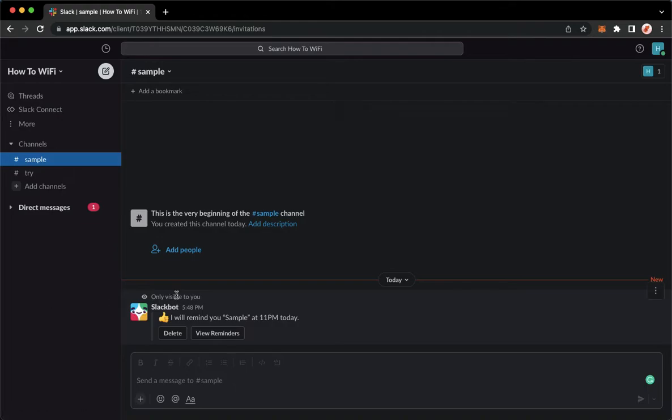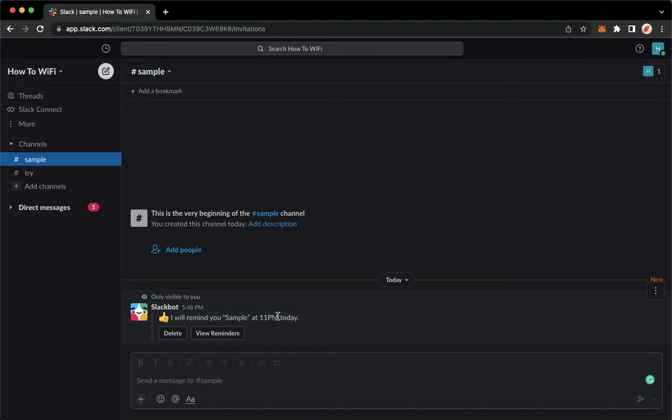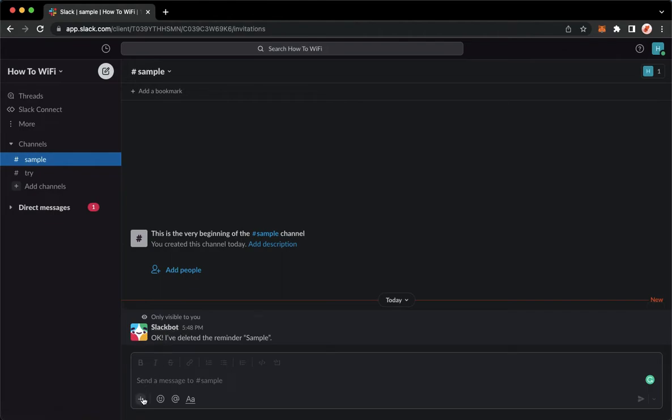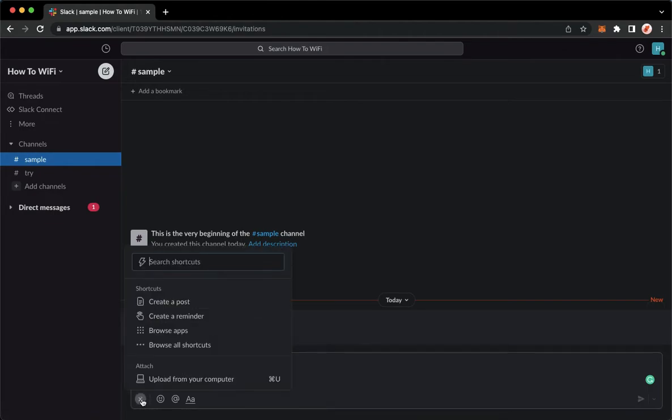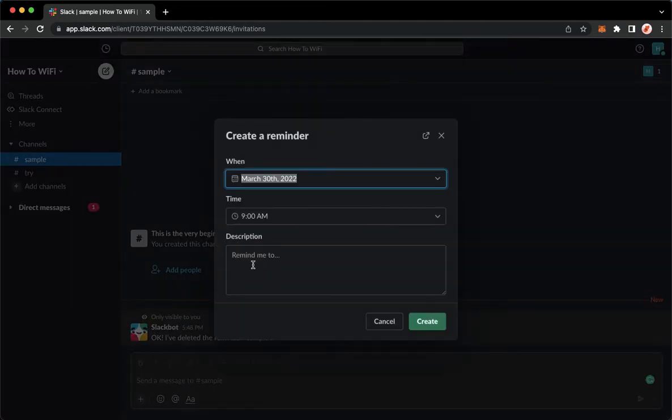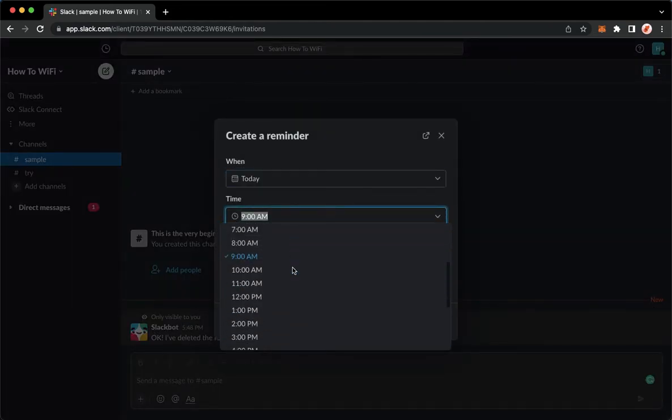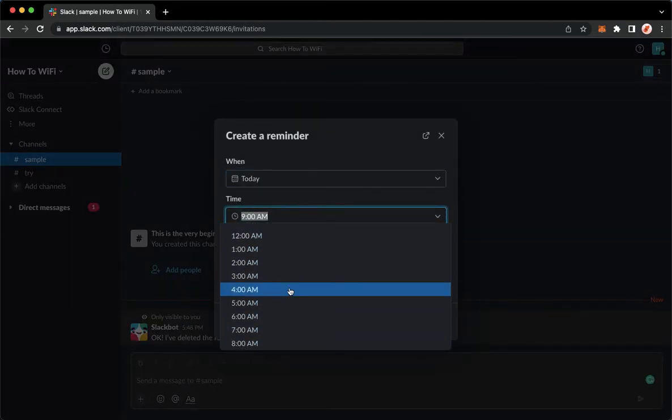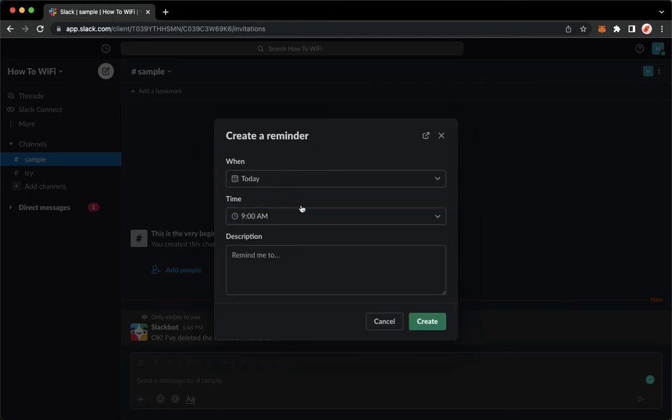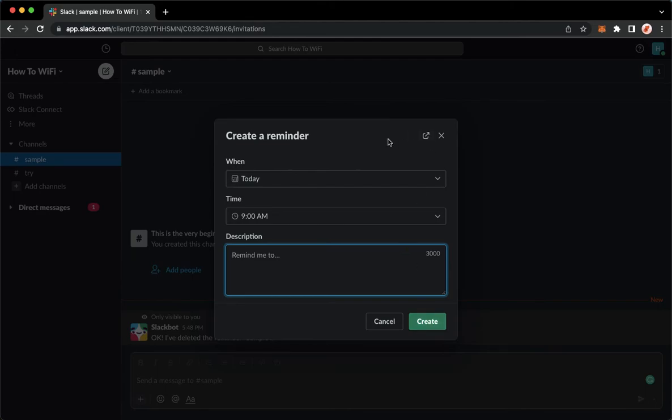So you need to delete your reminder, but make sure first that you remember all the details of your reminder such as the time, date, and description. Then you need to delete it and press the plus button to create a new reminder. Change the date or time and type in the description once again. Click on create in the lower right corner, and that's it.